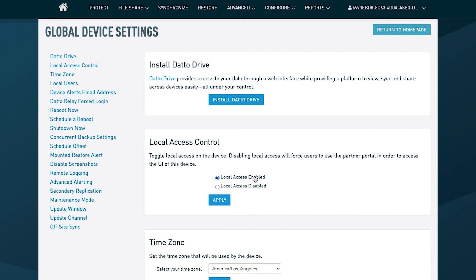So if you are choosing to enable it, replace this form of control with another. Maybe that's locking the Datto appliance in a secure server closet where you can see everybody who's accessing.